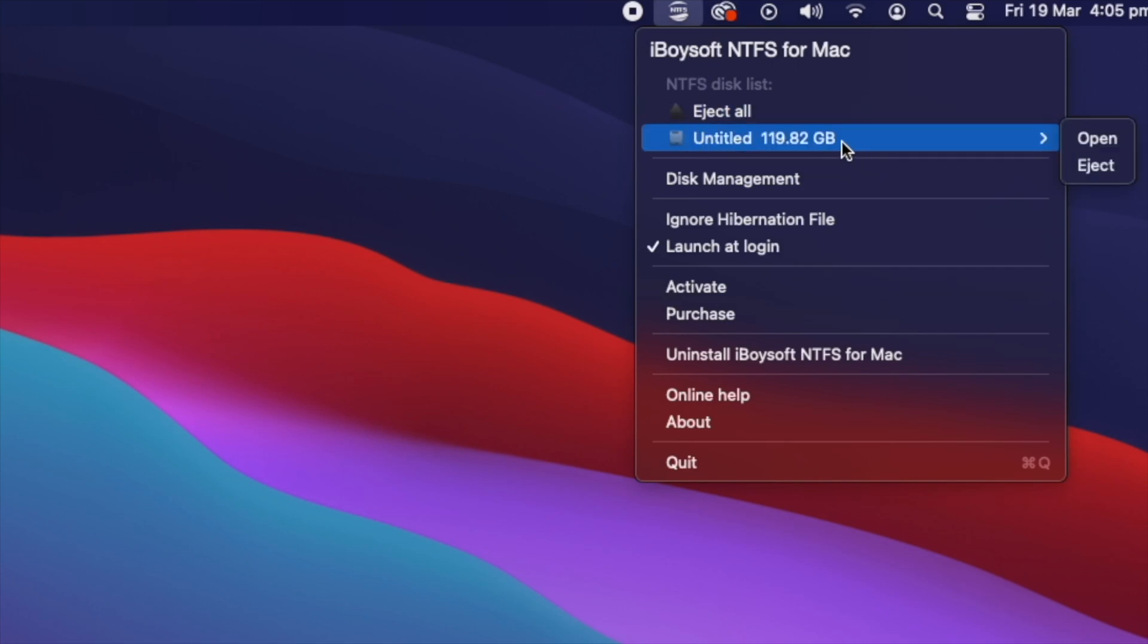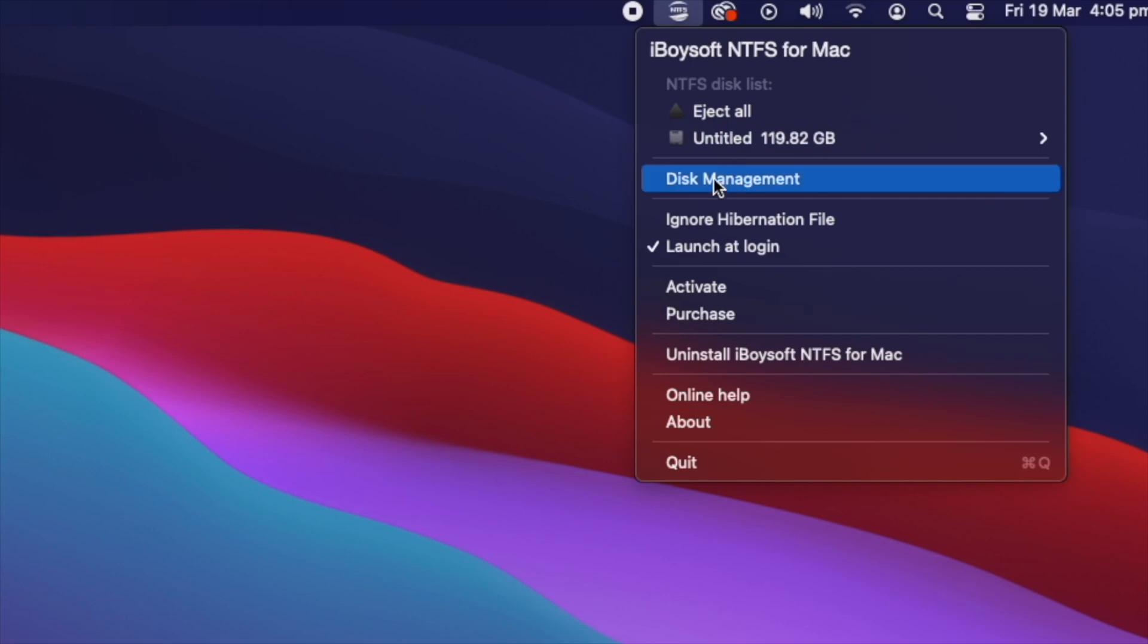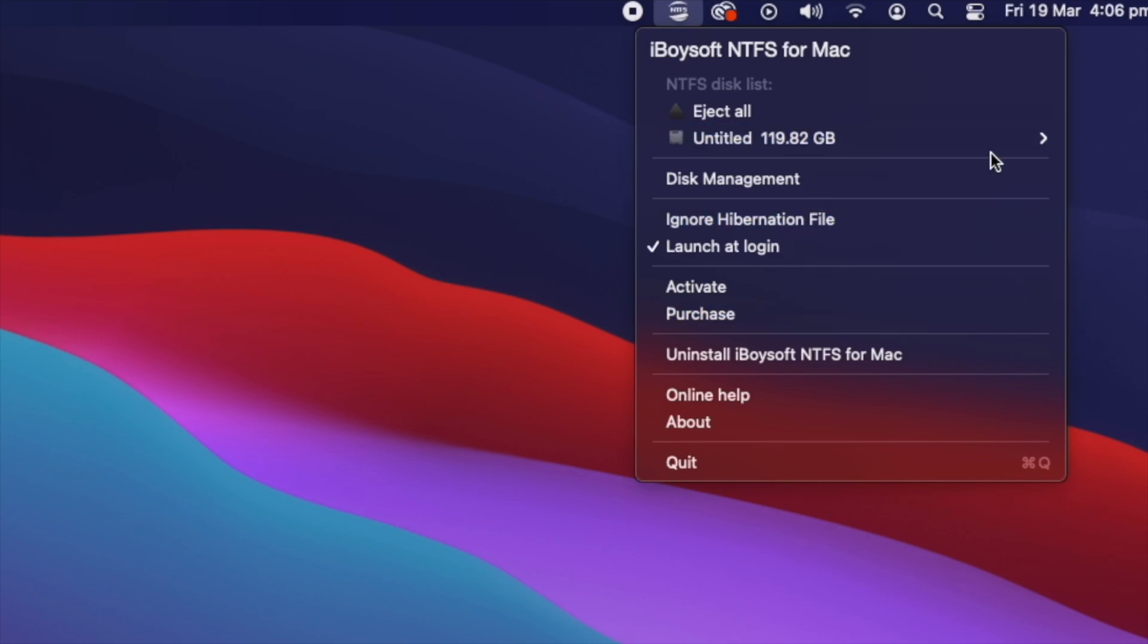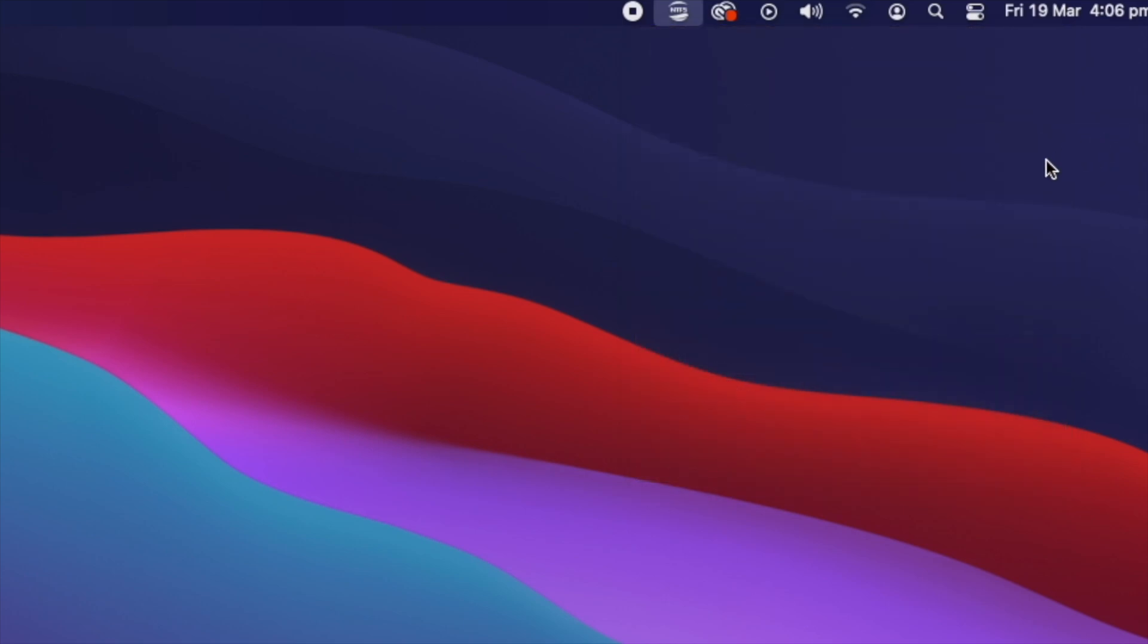So we have multiple options here such as disk management, launching at startup and the about section. So let's open up this NTFS drive. NTFS is actually the partition format used for Windows.